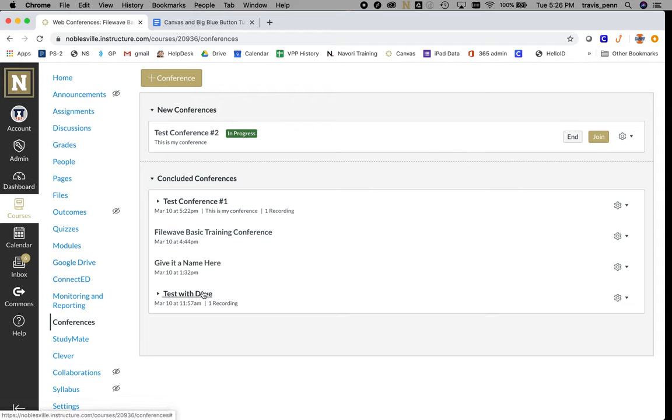Just like my test with Dave here, if you had a recording, you'll see the recording is available.